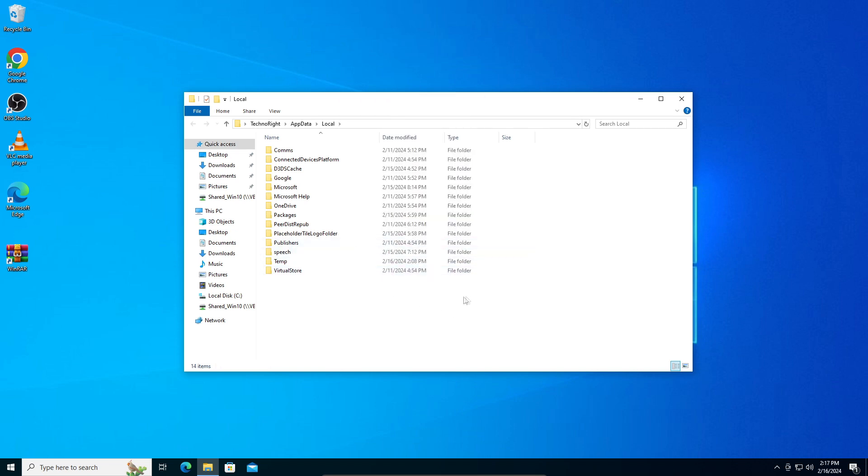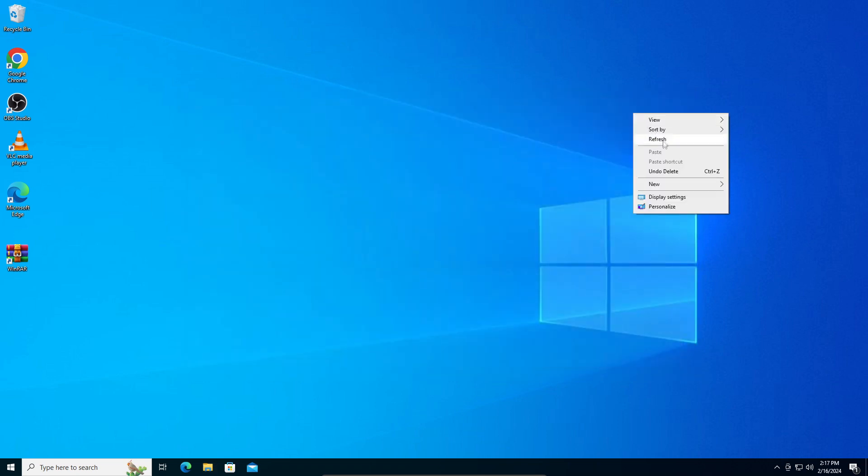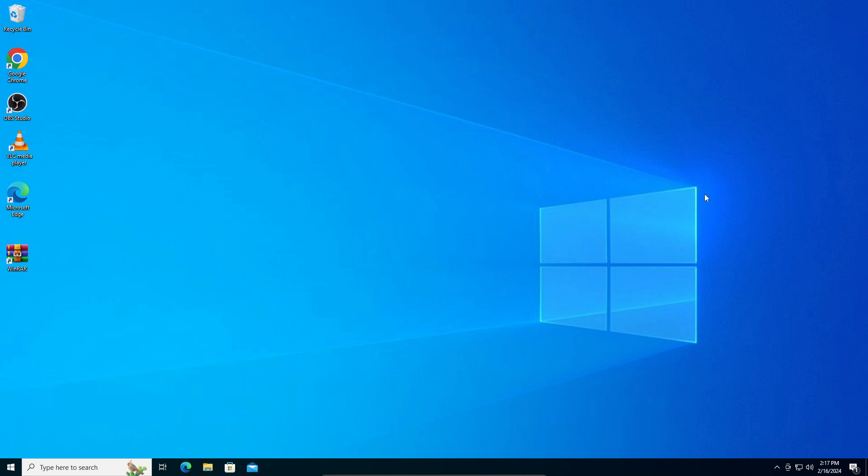And bam, your PC should have all the icons back to default. If it still doesn't work, just restart your PC and you should see the changes. That's all for this video guys. Hope it fixed your issue. Thanks for watching.